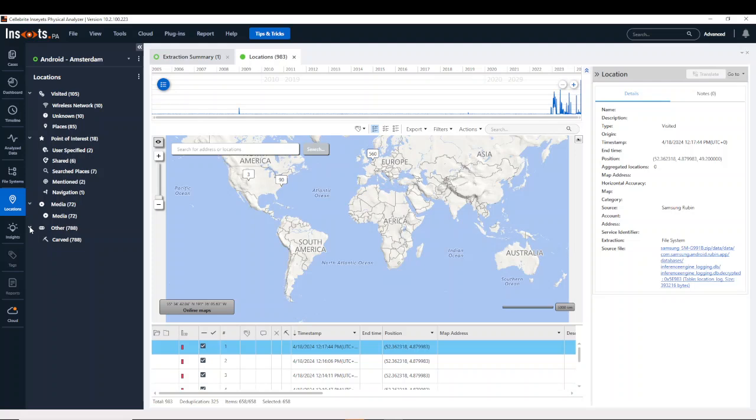So visited, these are locations that the device or the associated device accounts visited. Points of interest, places that have significance to the device owner.